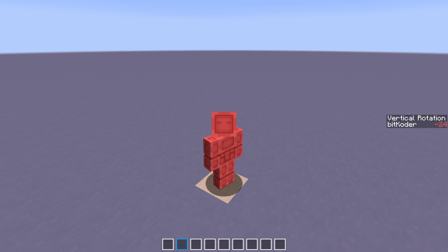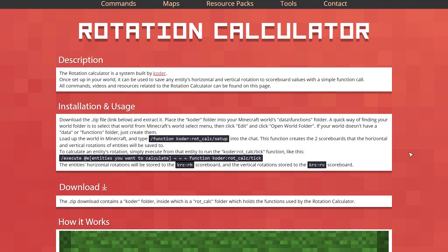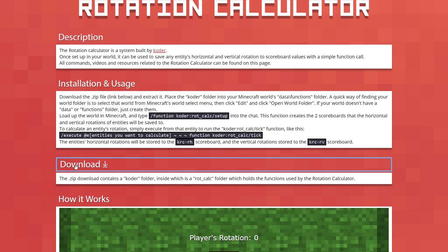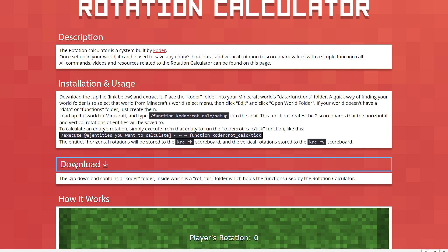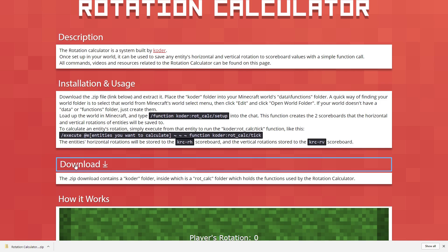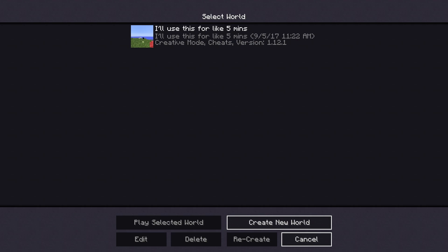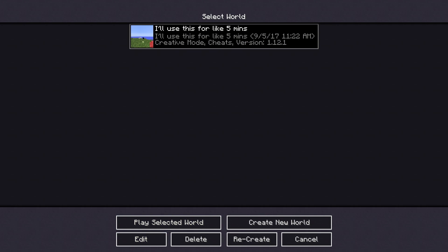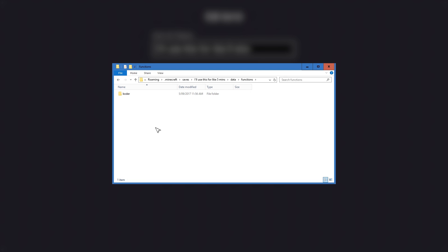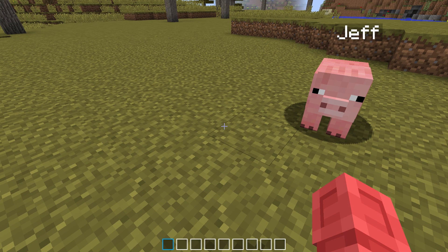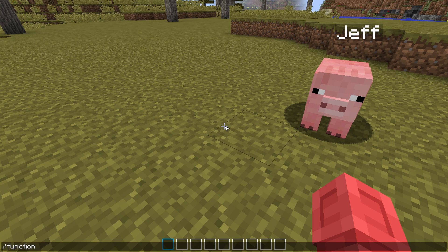I'll begin by walking you through how to install and use this in your world. To install, download the .zip file containing the functions from the web page linked in the description. Extract the .zip file and place the coder folder within your chosen world's functions folder. A quick way to get to your world folder is to select the world, click Edit, and click Open Folder. Once you've pasted the coder folder in, get back into Minecraft, load the world, make sure cheats are enabled, and type: /function coder:rot_calc/install.